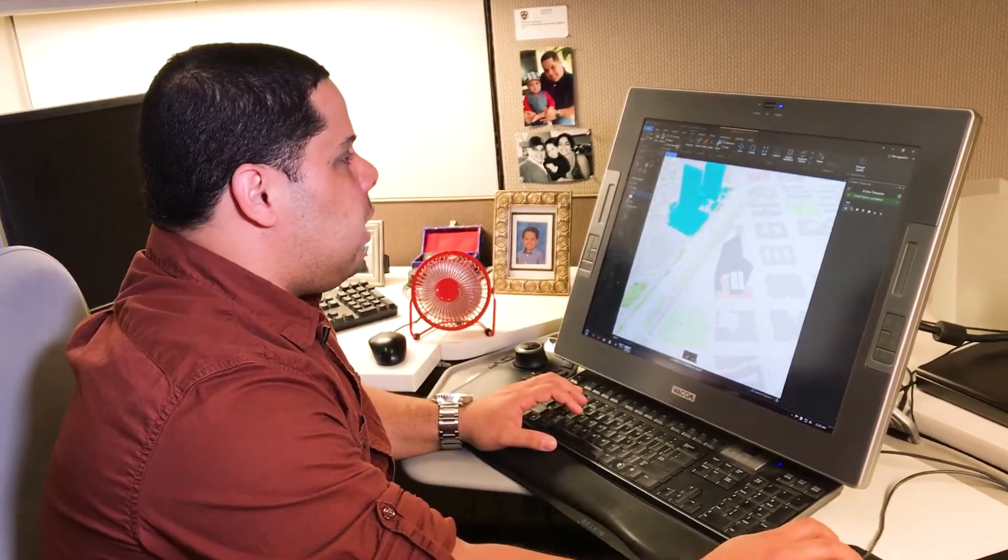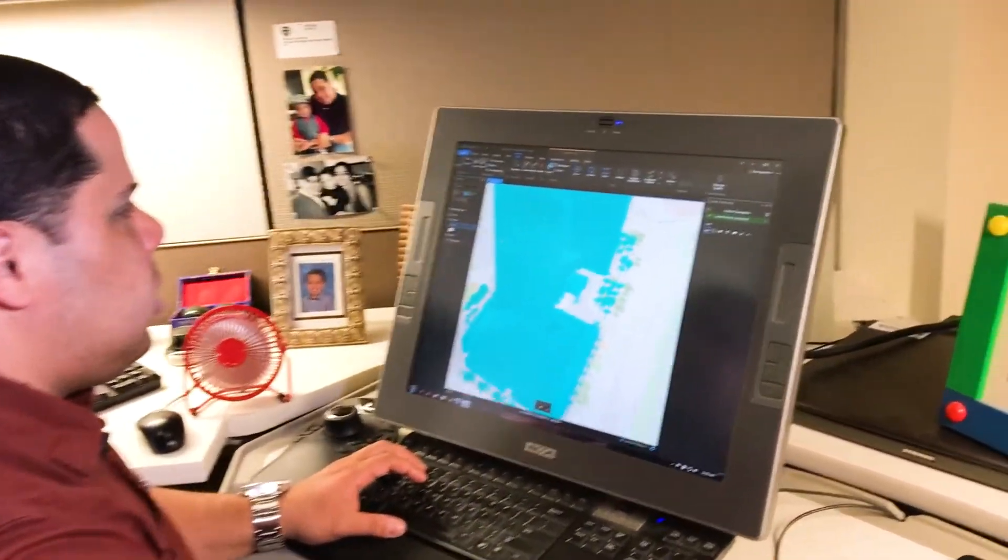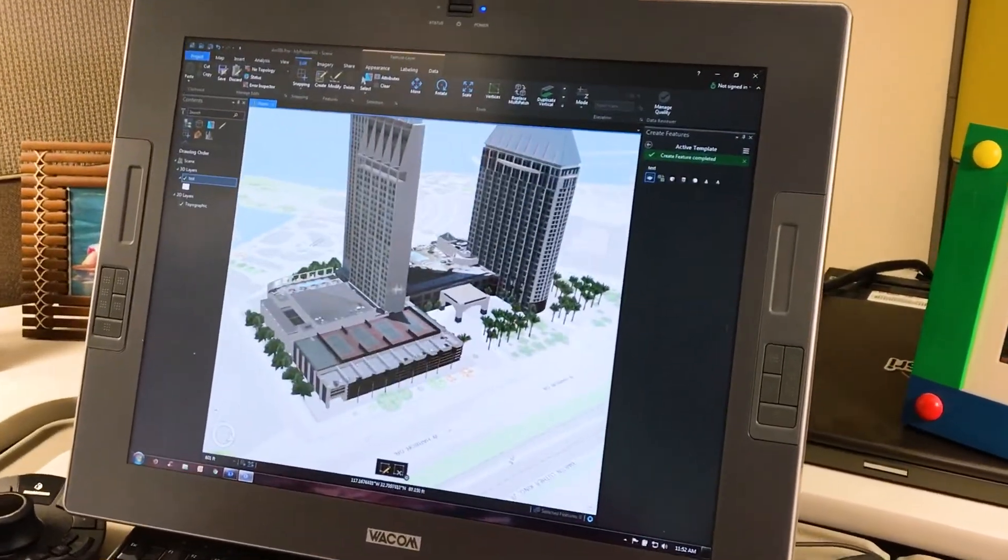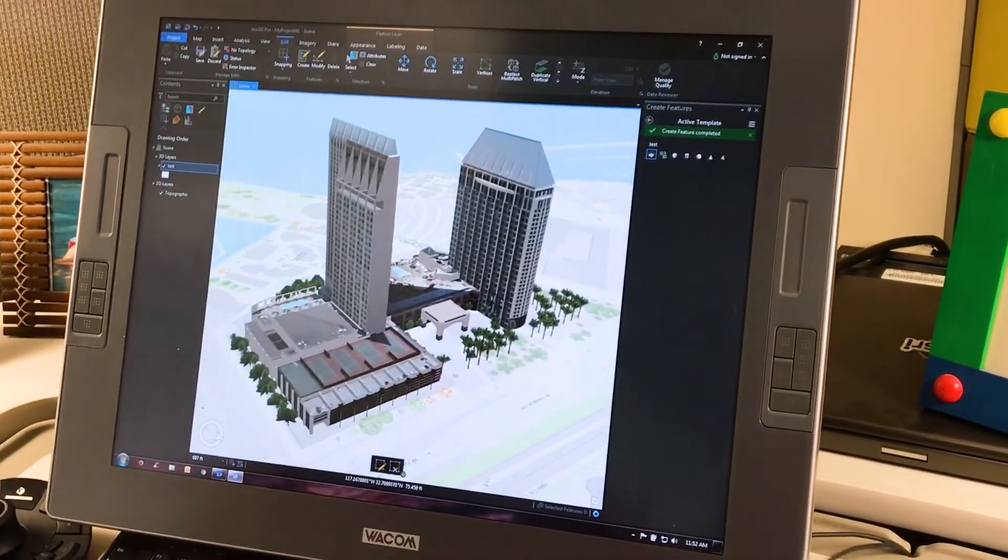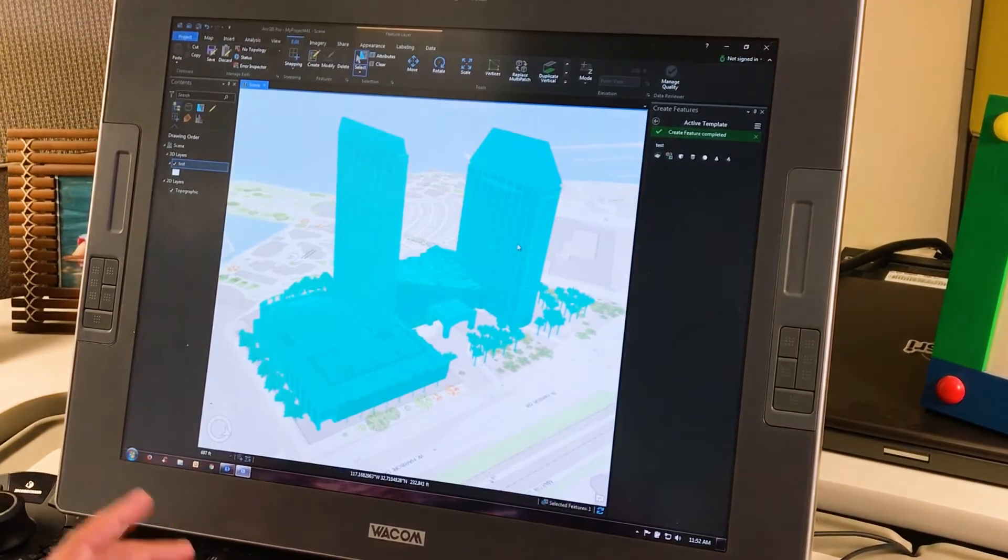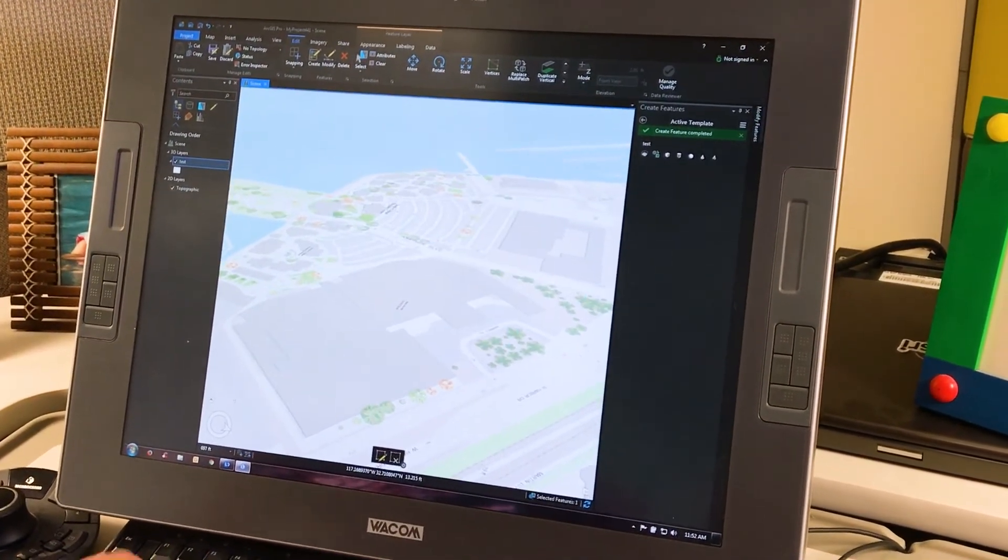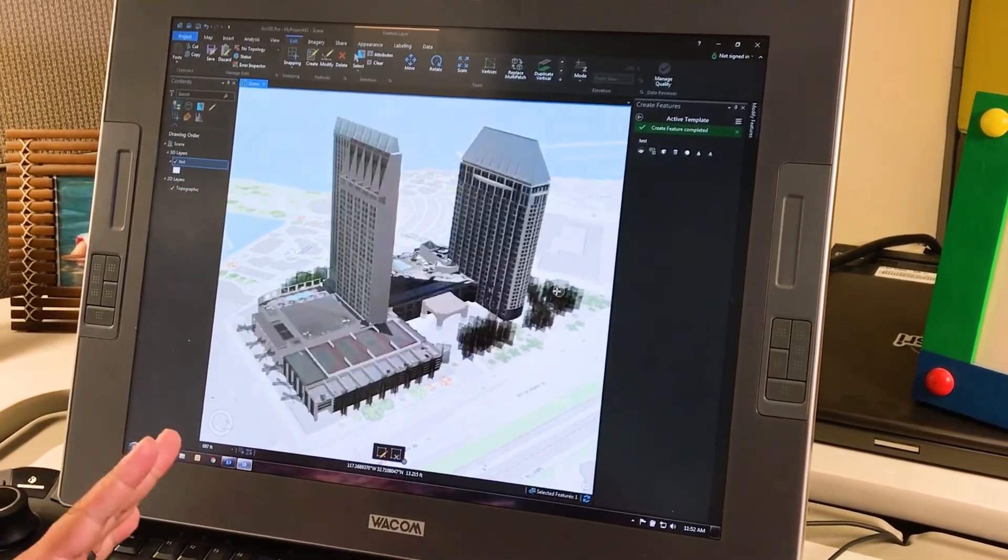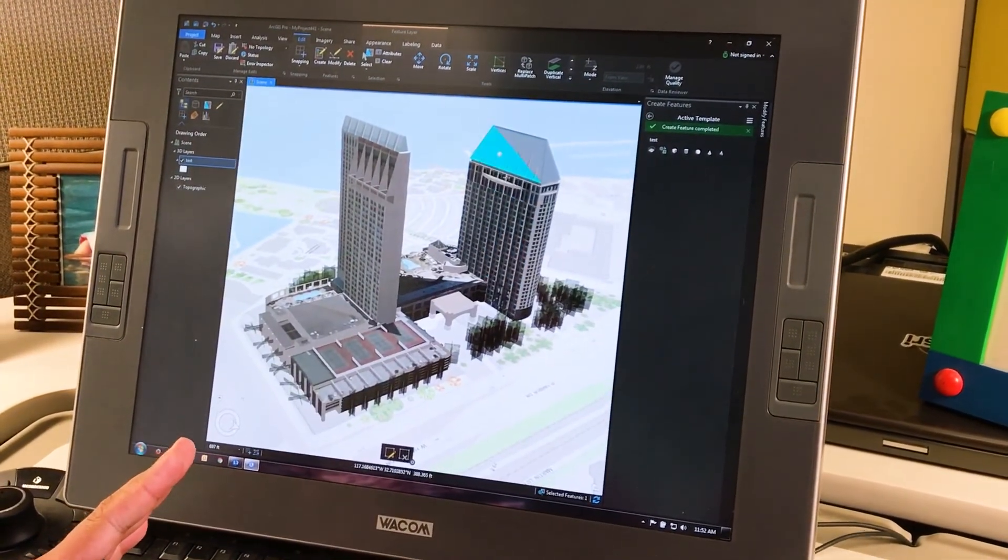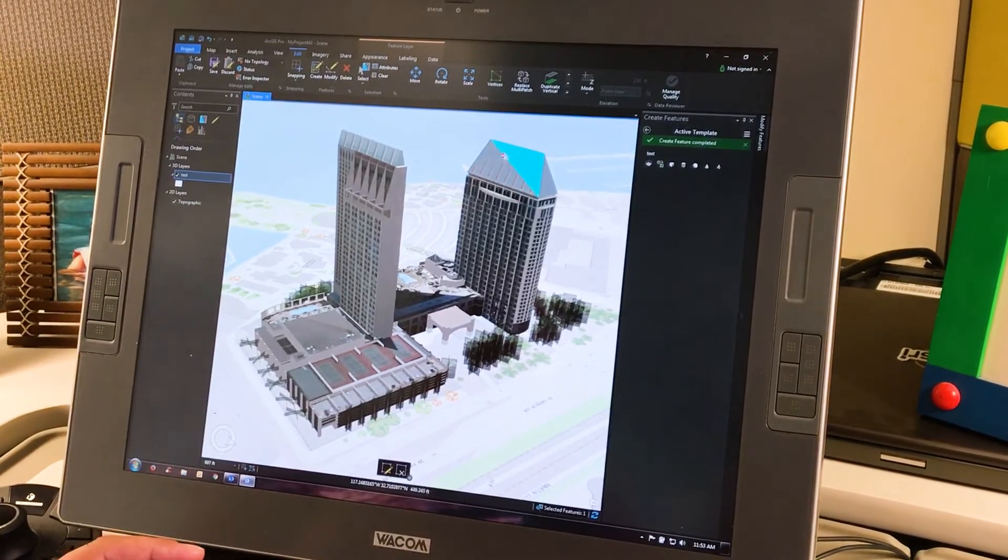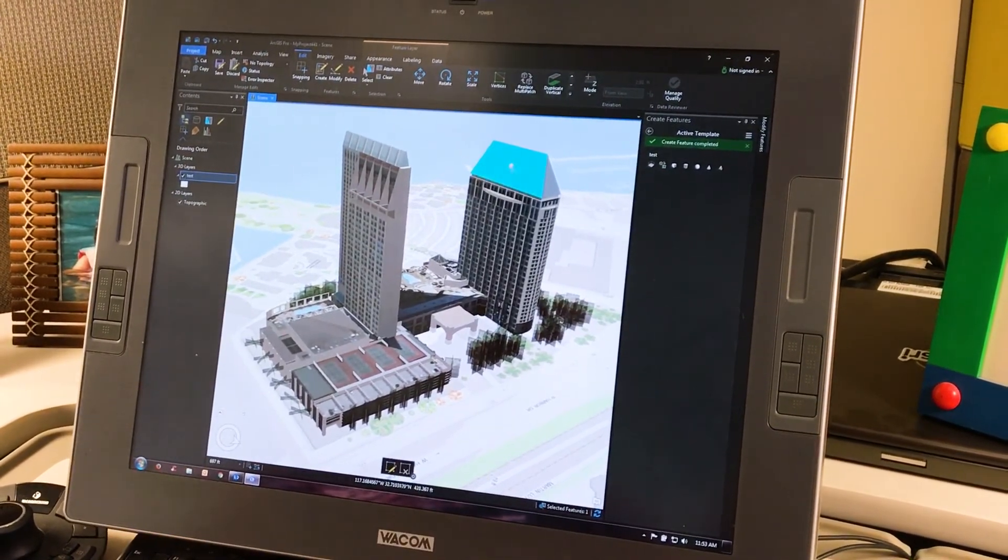Not only that, but I can even go ahead with that existing model that I just added and modify this model inside of ArcGIS Pro. Simply select the feature. Now when I edit one of the faces, I can simply pick a face, for example, of a multi-patch, and then automatically start working with it.